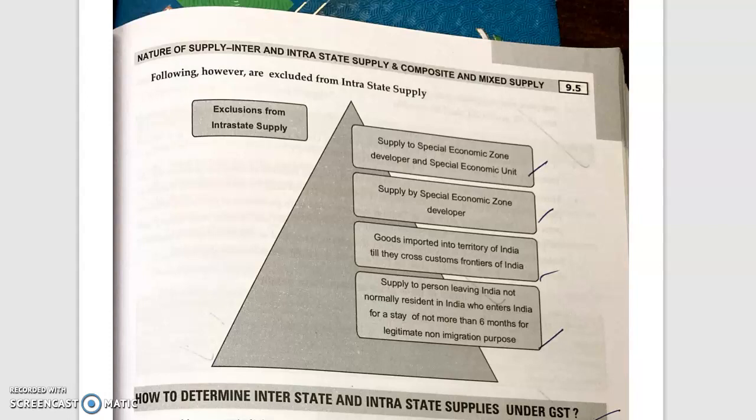The cases treated as interstate supply include: supply to a Special Economic Zone, supply by a Special Economic Zone, goods imported into the territory of India, and supply to a person not normally resident in India who enters India for a stay of not more than six months for legitimate non-immigration purposes.